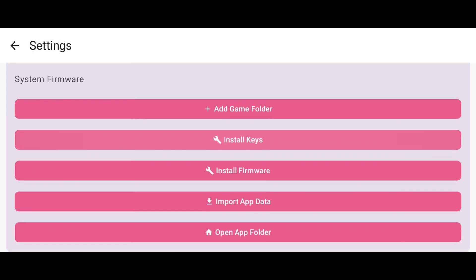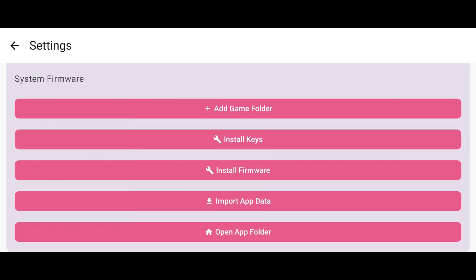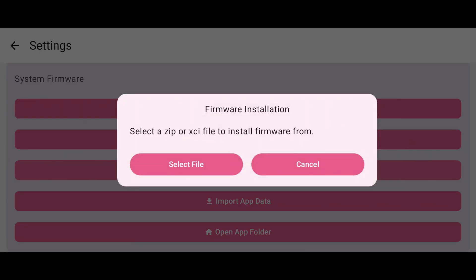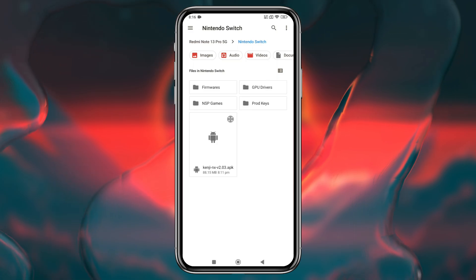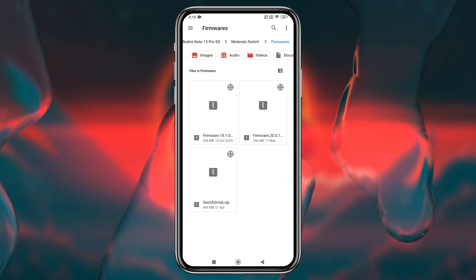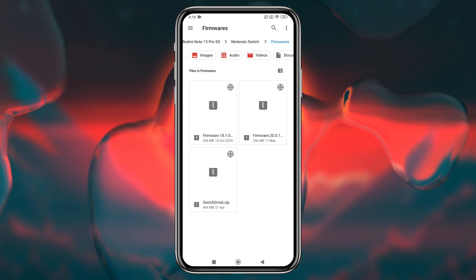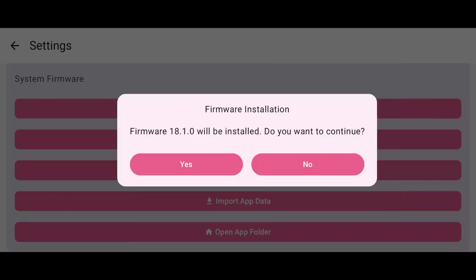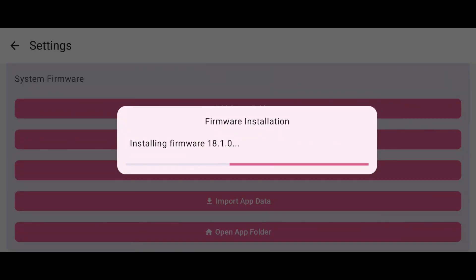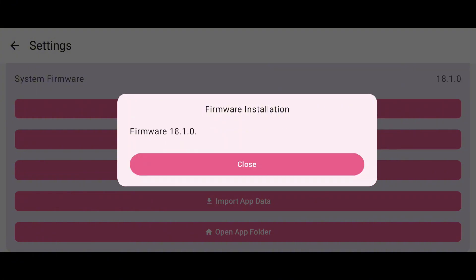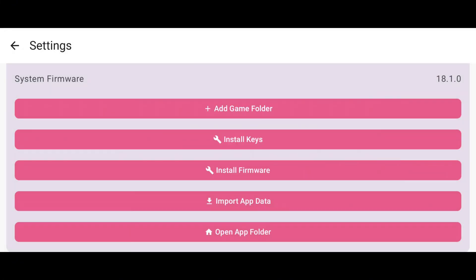If you want to add firmware, tap Firmware and select the firmware file from your file manager. Adding the latest firmware improves game compatibility, helps with performance and stability, and reduces graphical and audio bugs, but this step is optional.